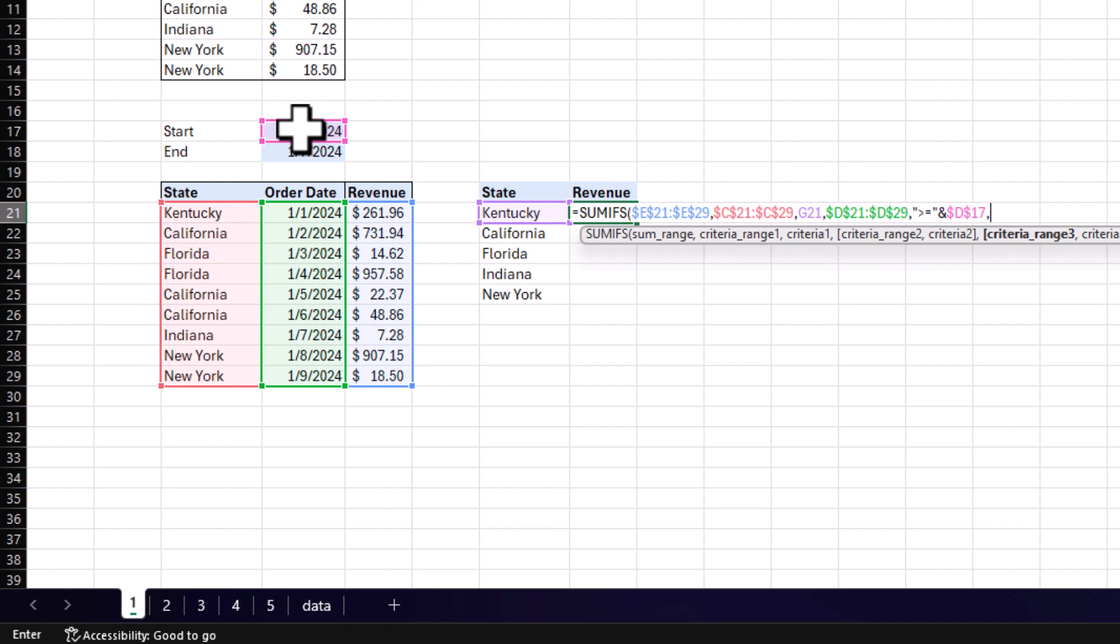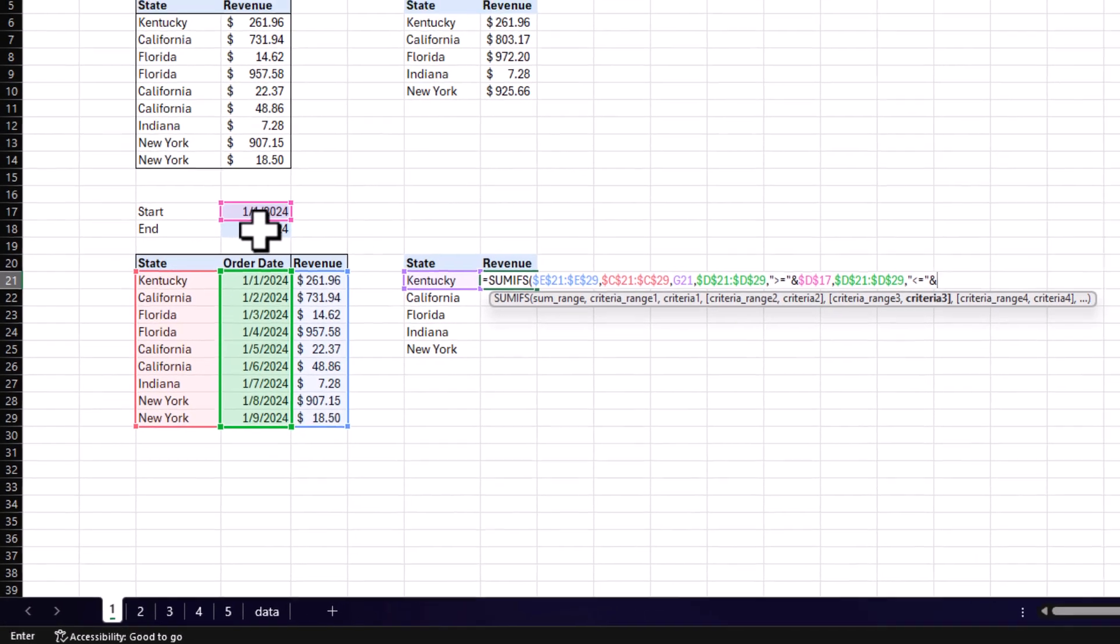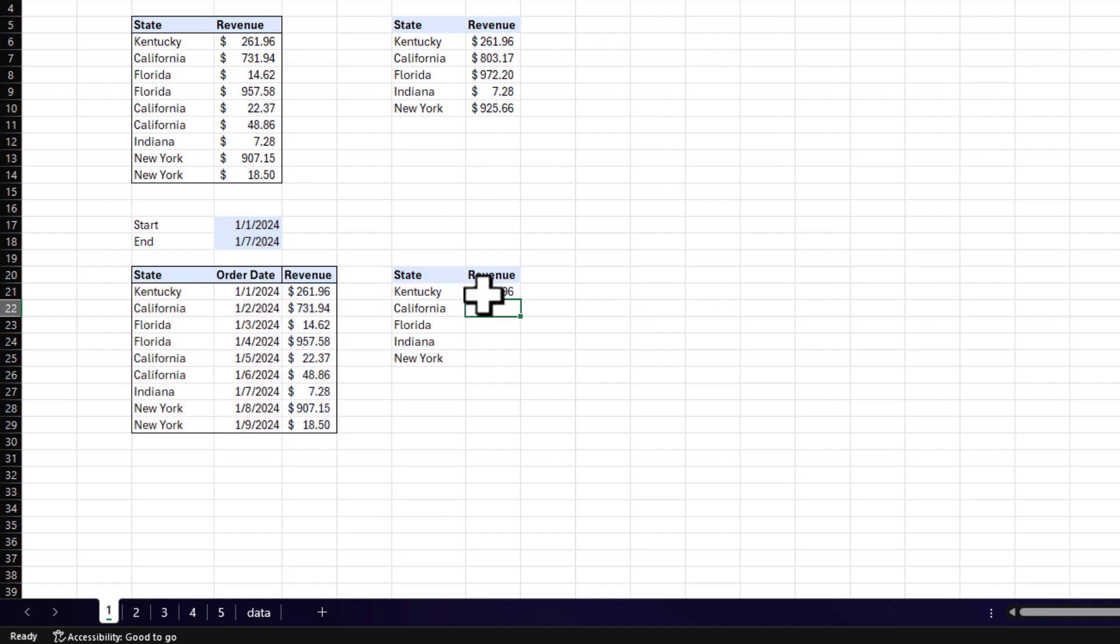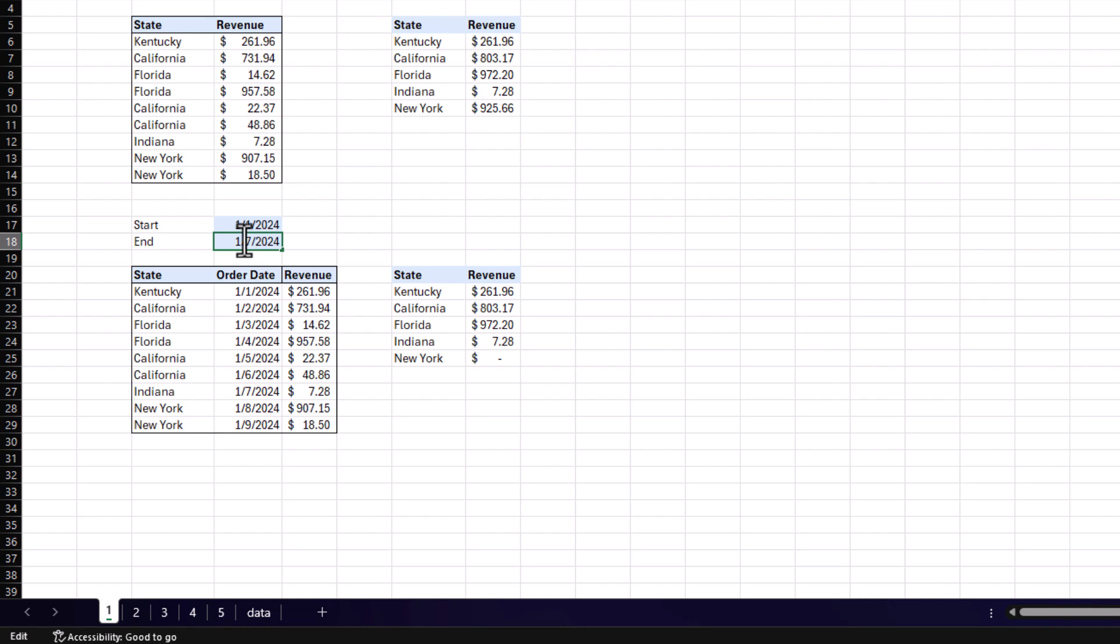For our third parameter, it's the same thing, but we're going to look at our end date. First, we start with our criteria range, which is our order date. Second, we're going to do that concatenation. This time it's less than or equal to. And then we're going to select our end date cell. Let's see if it worked. So right here, we have Kentucky, the 1st of January, which is in range of that. And let's drag and drop this down. And we could see New York didn't have a value. If we look at our data, the first instance New York pops up is the 8th of January, which is outside of our end date criteria. So we can go ahead and spot check this by changing our end date. And now you could see New York populating in our data. This is a great way to give something to your manager so they can mess around with the data without having to come back to you.